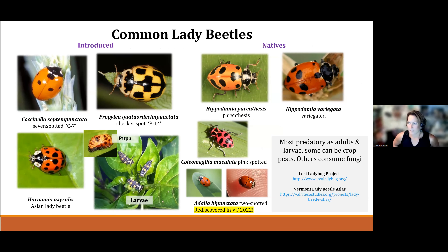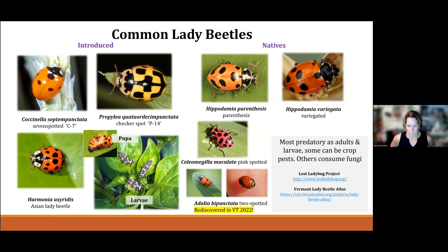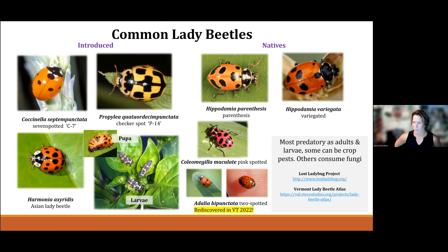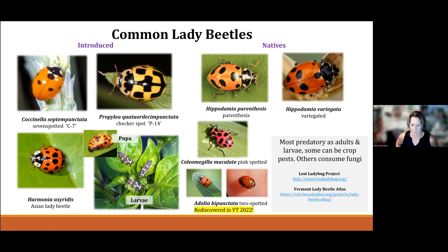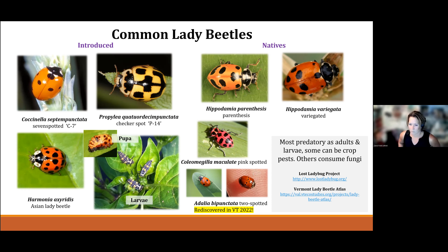There are a lot of lady beetles that we find attracted to these plantings. Granted, a lot are introduced species like the seven-spotted lady beetle and the Asian lady beetle. But there are also natives like the parenthesis, the variegated, and the cogemilla or pink-spotted — those are frequently found on the habitat plantings. It's really cool to inspect the habitat plantings regularly because you never know what you might find. For example, the two-spotted lady beetle was just rediscovered after 25 years right here in Vermont this past summer. You never know what's visiting them.